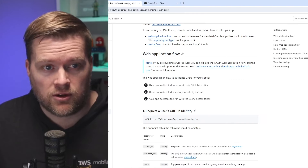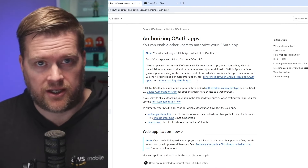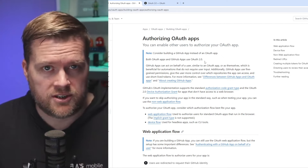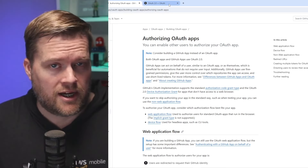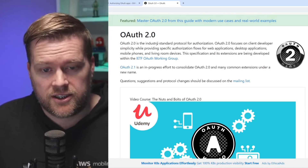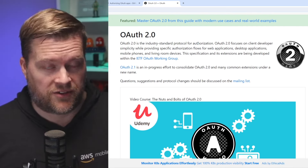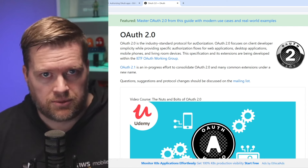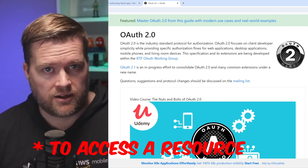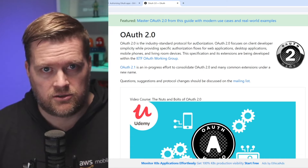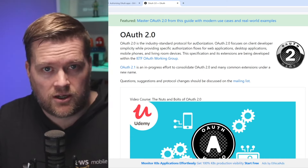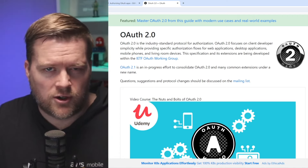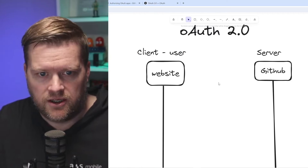Let's look at OAuth 2.0. If you look at the authorization OAuth apps guide that GitHub provides, it basically says that you need to use GitHub apps with OAuth 2.0 to be able to do the login. If you're not familiar with OAuth 2.0, it's basically an industry standard protocol for authorization. Don't get this confused with authentication. Authorization is essentially a way that you can prove your credentials to another provider. In this case, we want to log in with GitHub and then use those credentials to get the GitHub information that we need, and we can use this to protect endpoints.